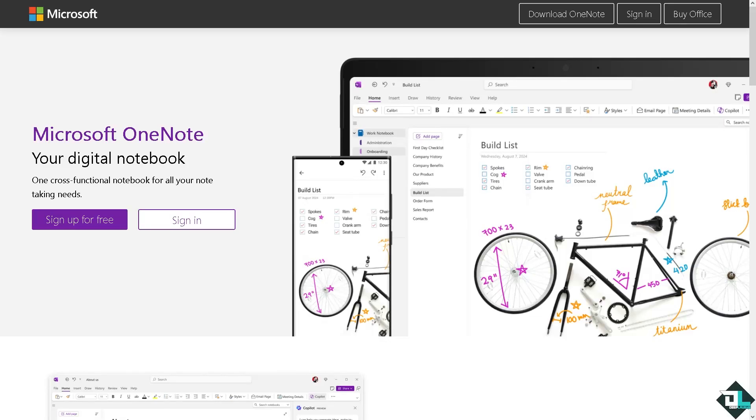Hey everybody and welcome back to our channel. In today's video, we're going to show you how to backup OneNote on Windows 10.